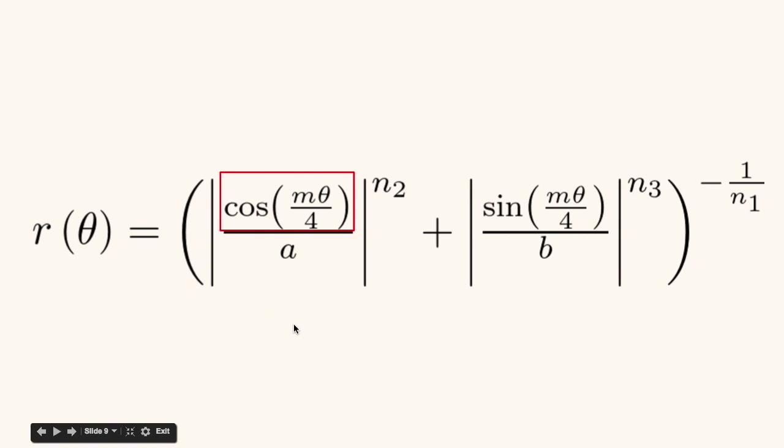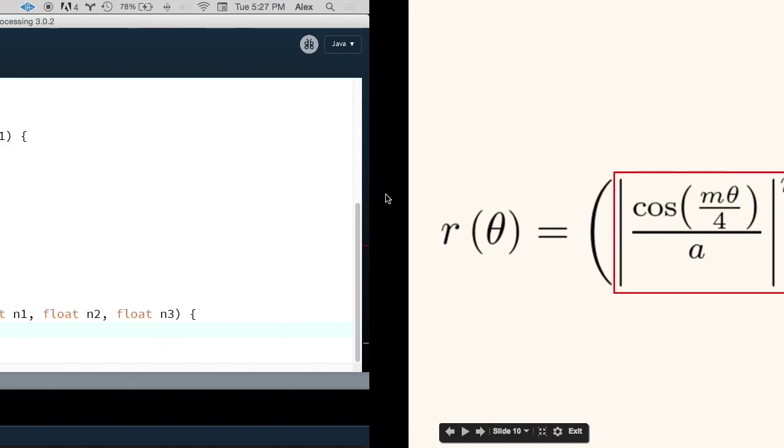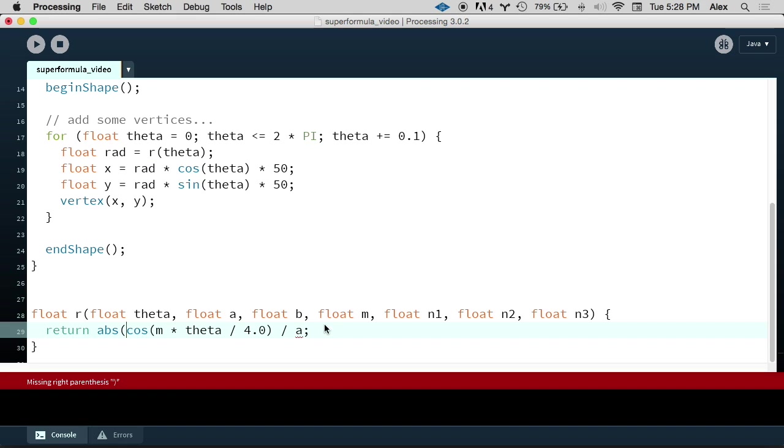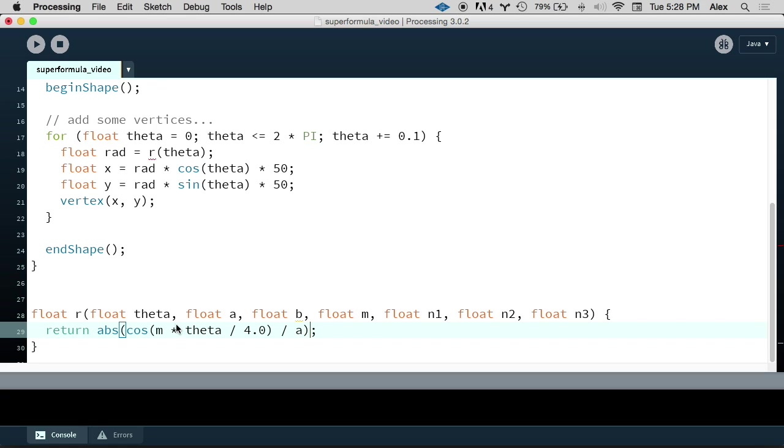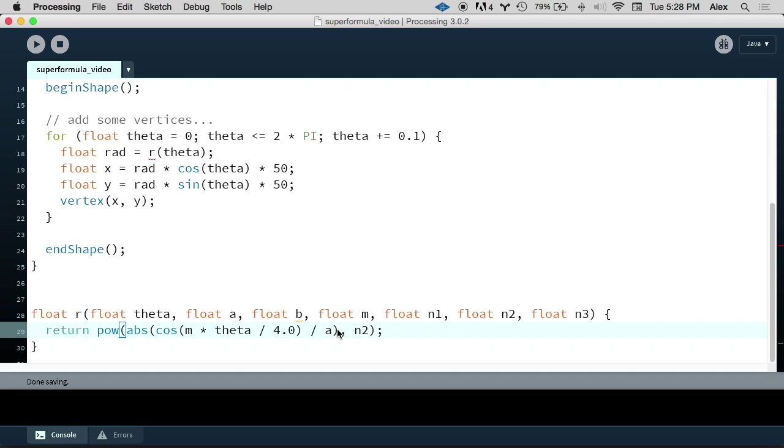Now the next step is this slightly larger expression. So this is what we just wrote: cosine m theta over 4 divided by a. And we're going to take the absolute value of that and raise it to the power n2. So we're going to divide this by a, take the absolute value with the processing abs function. And then we need to raise it to a power. So we use the pow function with this whole expression as our base. And then our exponent is n2. Great.